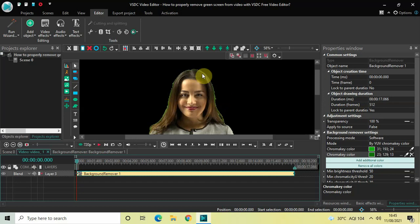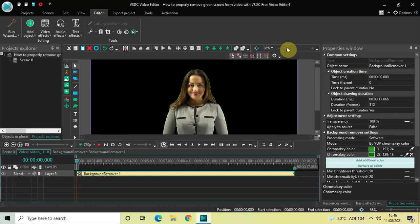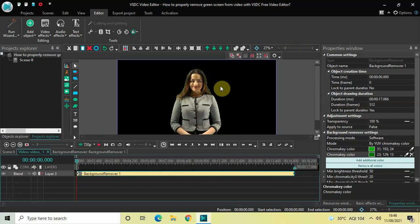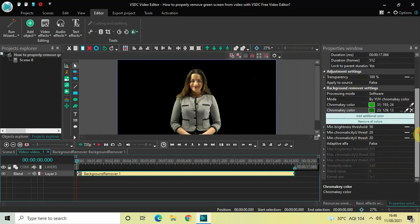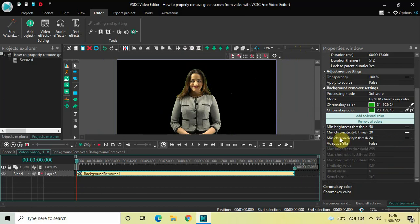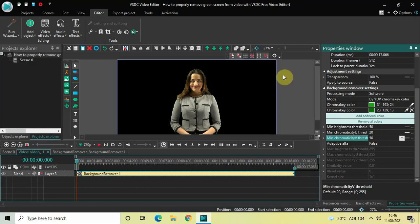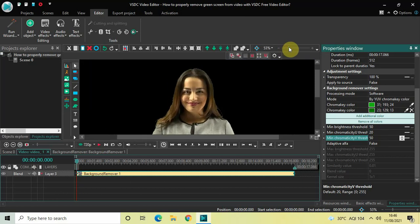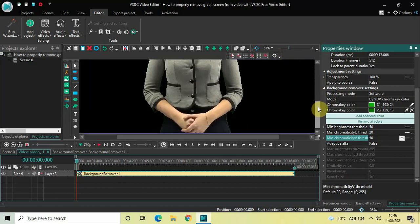There are still some particles remaining around this particular lady. To remove these remaining green screen particles, look inside the Background Remover settings for the option called 'Minimum Chromacity V Threshold.' Currently the value is 20, so simply increase this value — let's say to around 50 — and press Enter. Now if you look closely, almost all the green screen particles are completely gone.